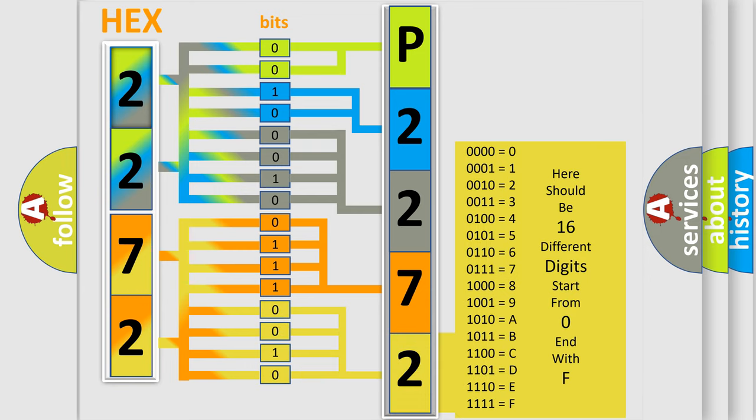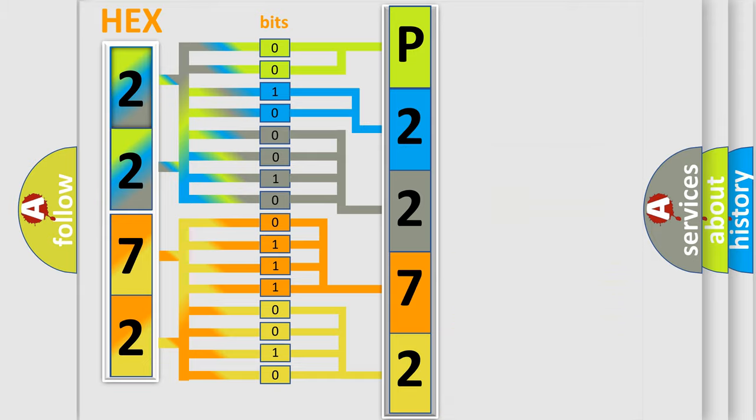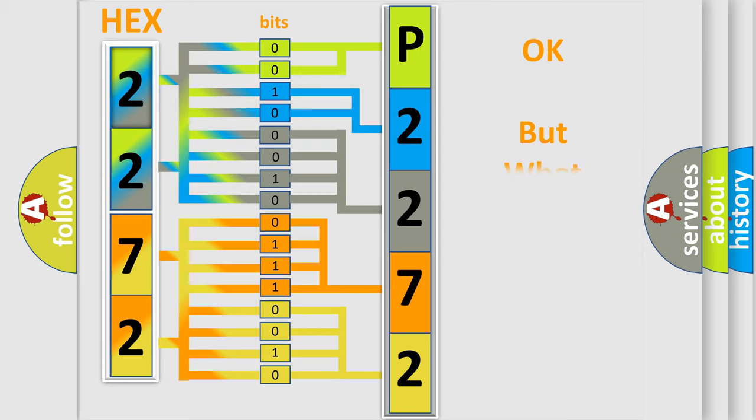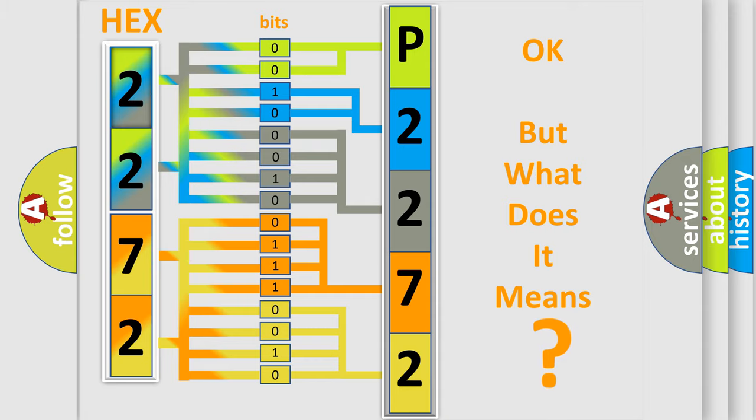We now know in what way the diagnostic tool translates the received information into a more comprehensible format. The number itself does not make sense to us if we cannot assign information about what it actually expresses.